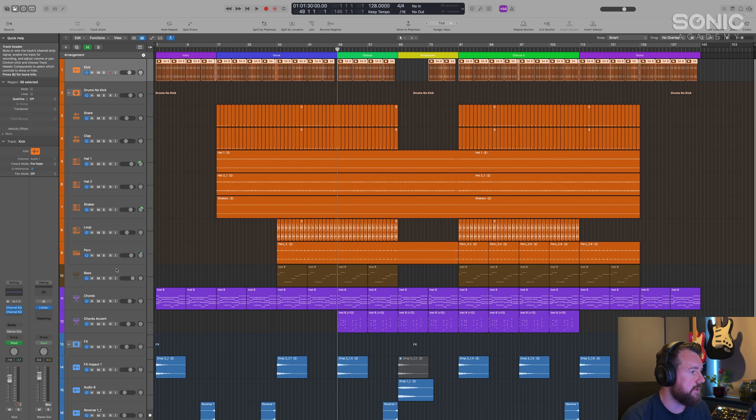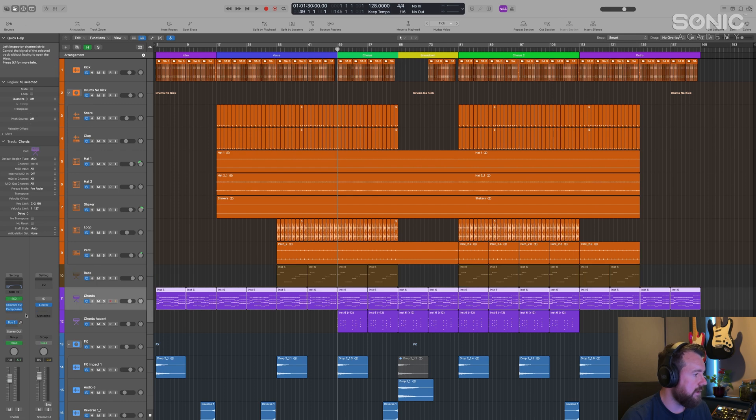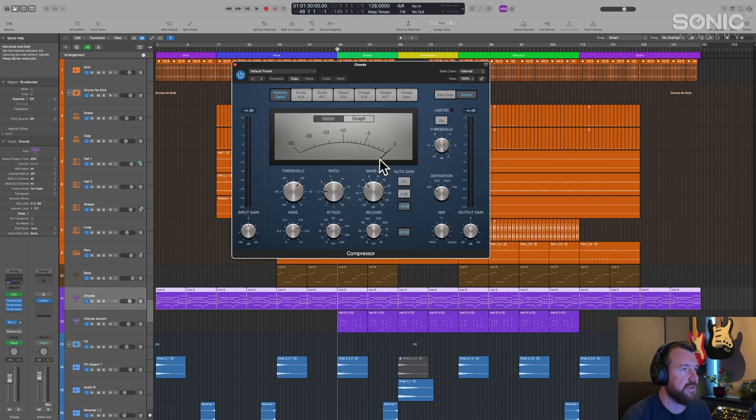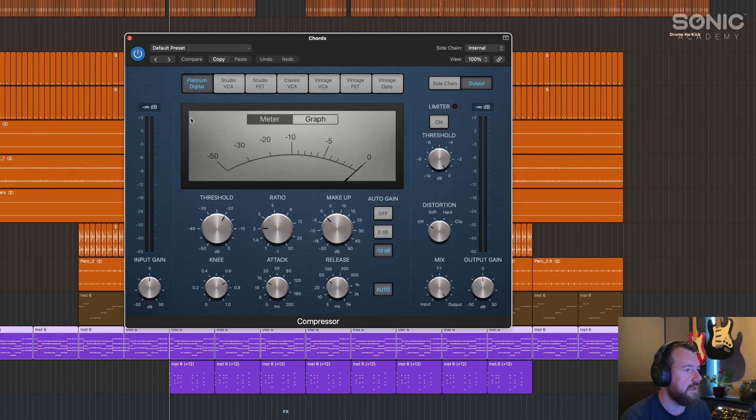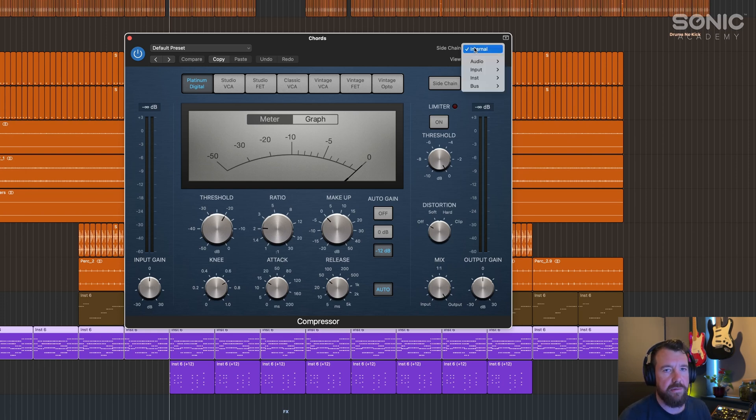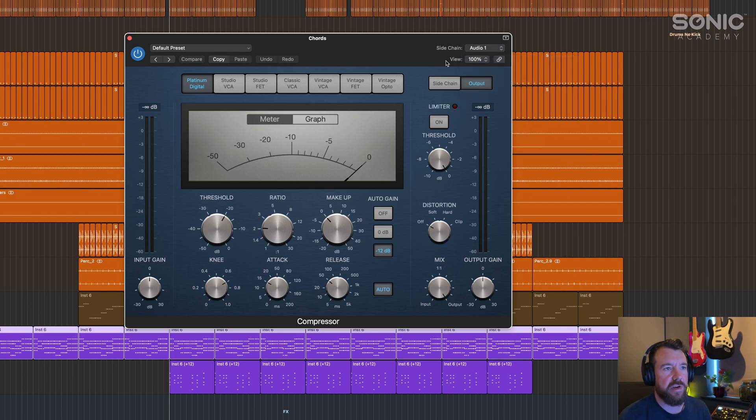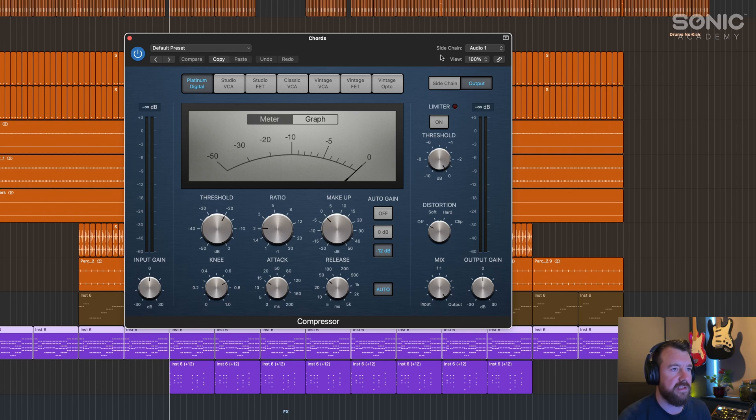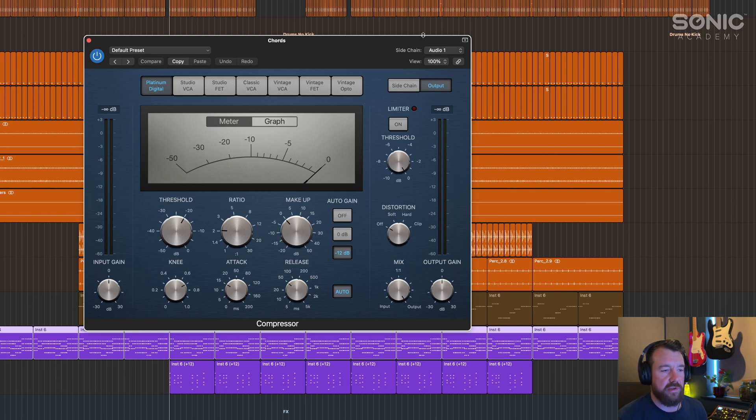Let's have a look. I'm going to put a compressor onto the chords—a new compressor, stick with this digital one so it should be a bit cleaner hopefully. Where we've got sidechain input, instead of internal, which is what you would normally have it set on and how we had it in the previous example, we go to Audio and choose the track you want to trigger the compressor. By adding the sidechain in, you're telling the compressor that every time the kick drum hits you want to reduce the volume of the chords.